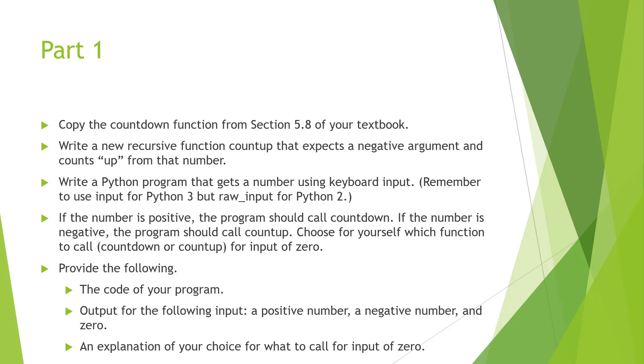I also need an explanation of your choice for what to call for the input of zero, and also any other documentation.